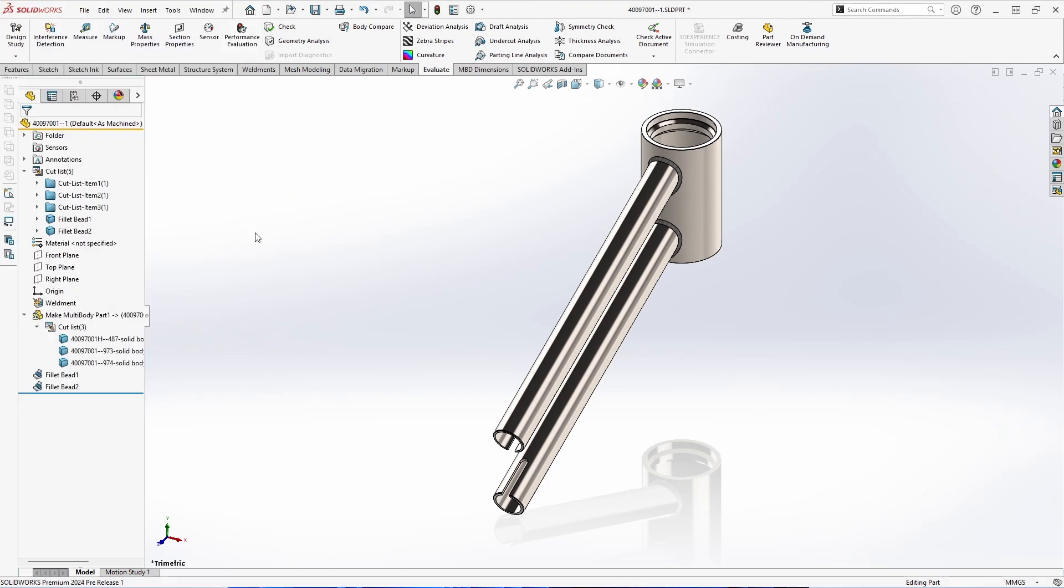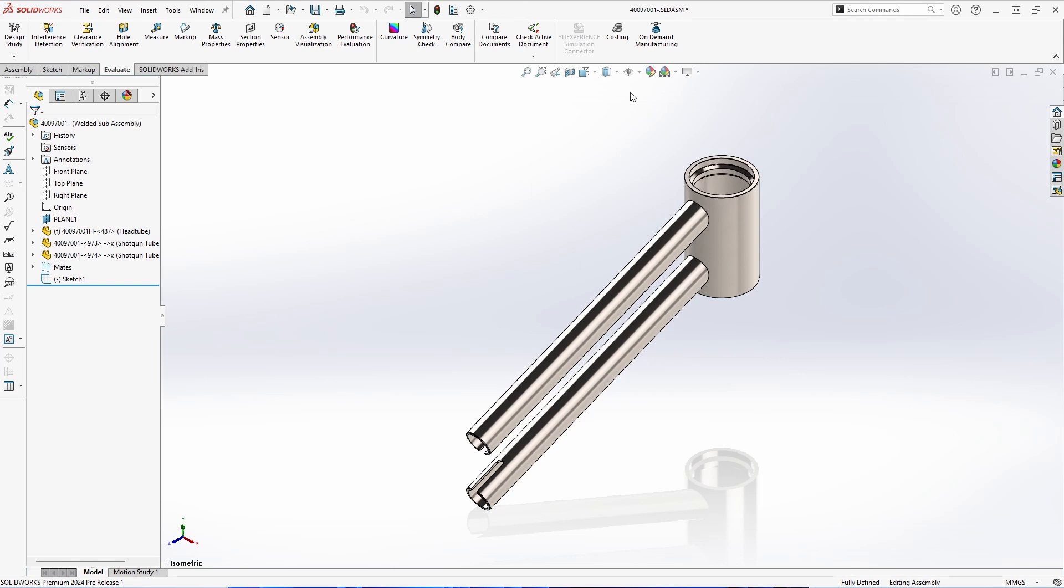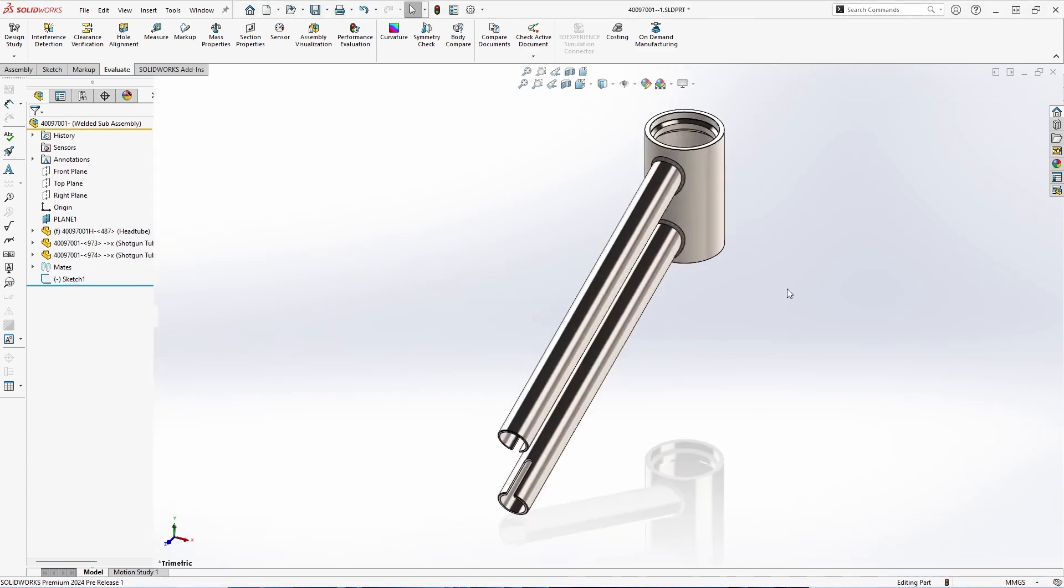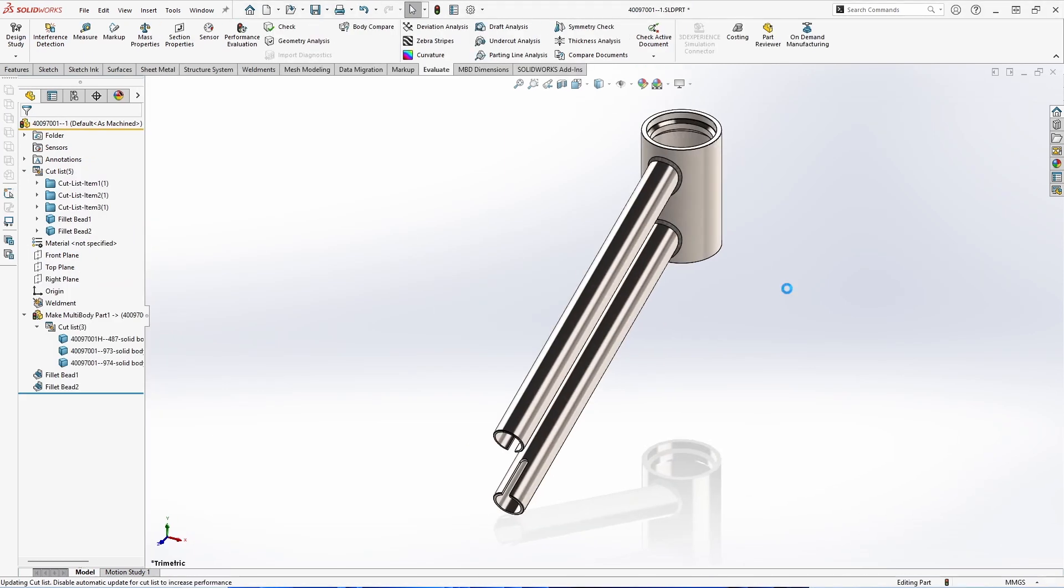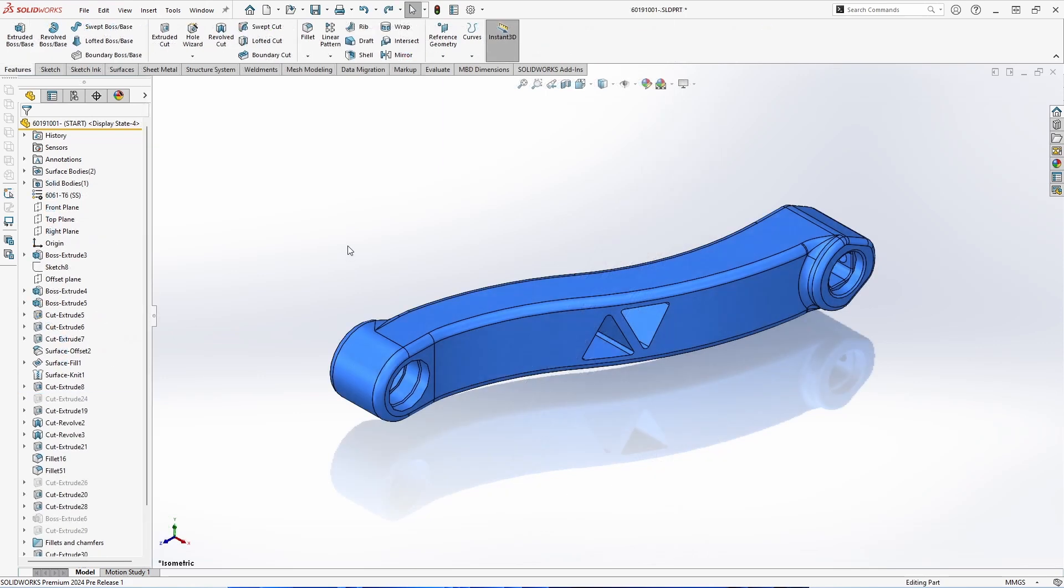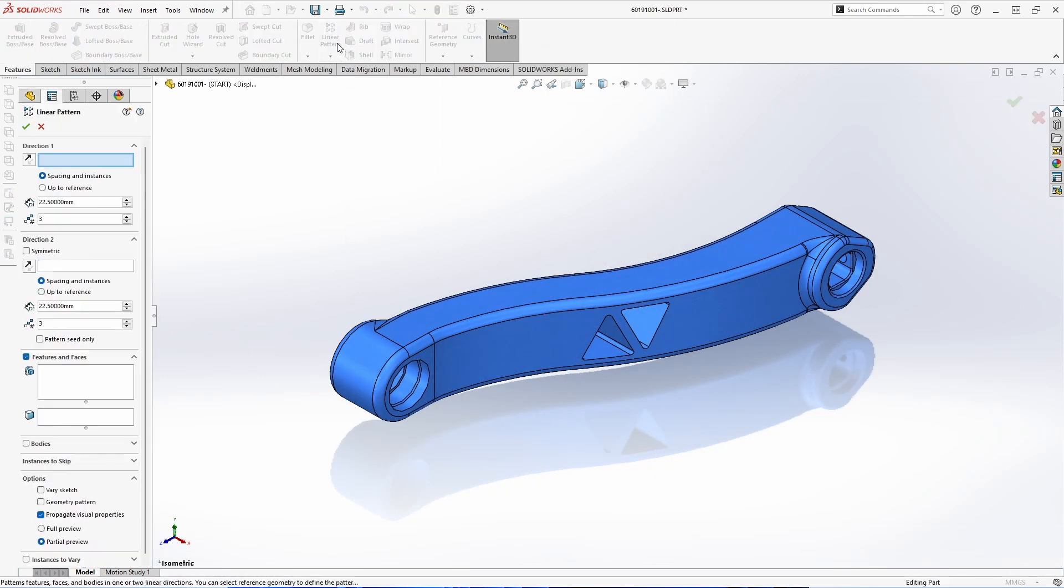We can also jump back to that assembly. You can see now we're in that assembly environment. And then we can go ahead and update this assembly. Jumping back into the multi-body part and doing a rebuild, you'll see that that will stay in context of the assembly.